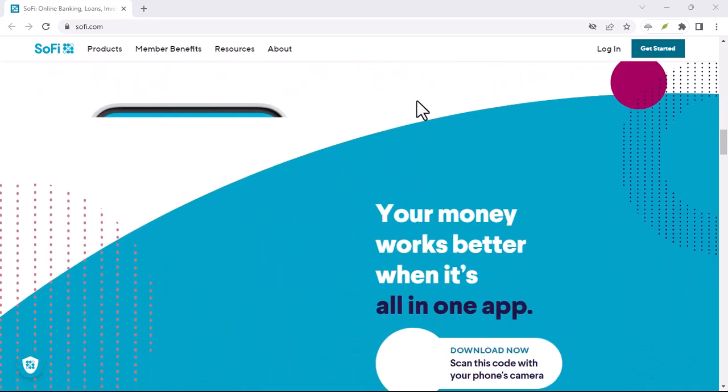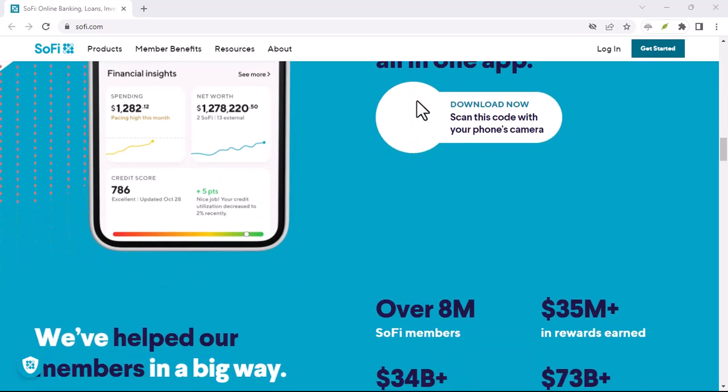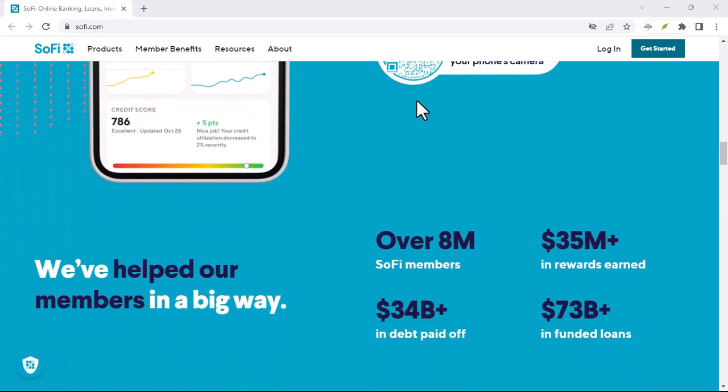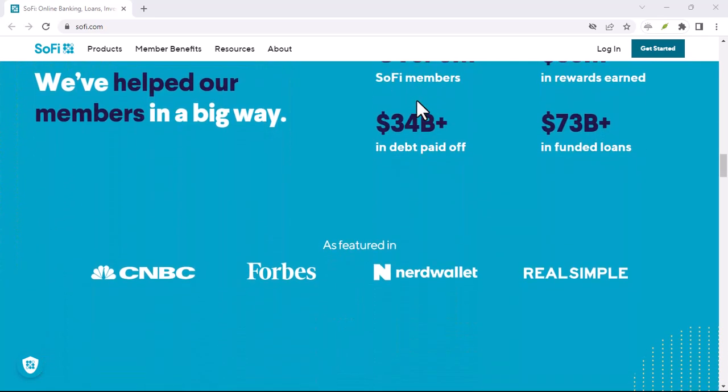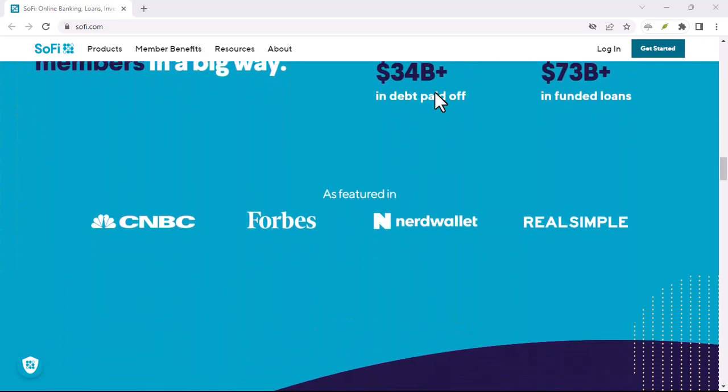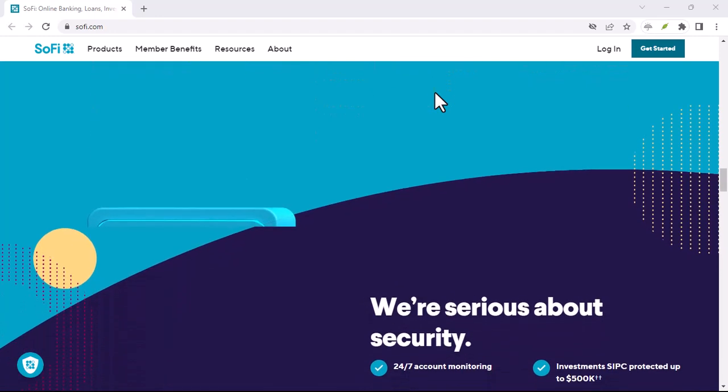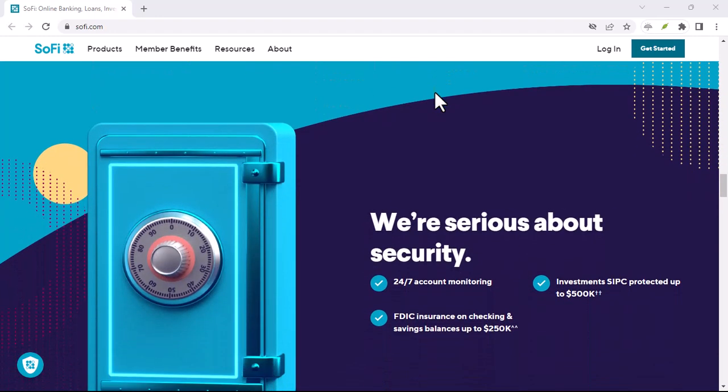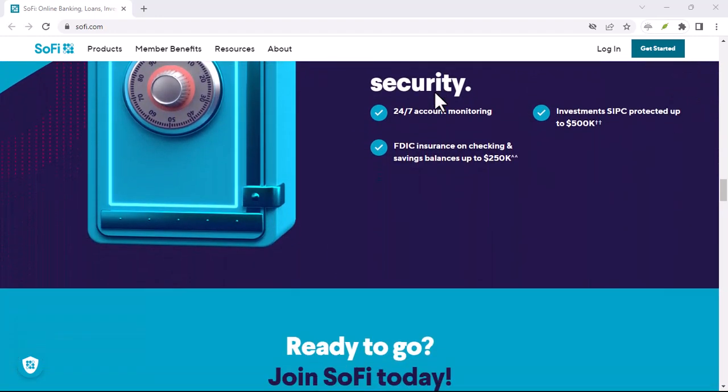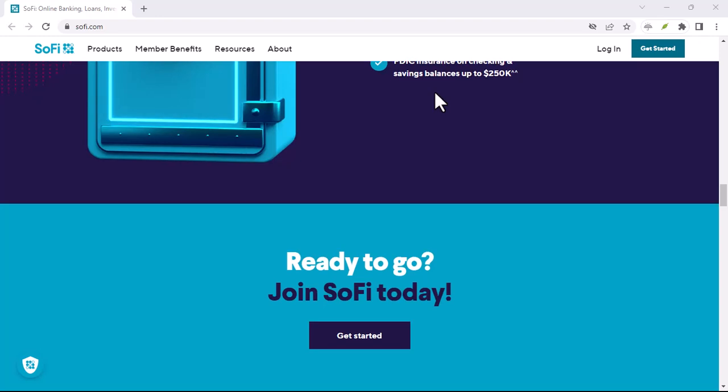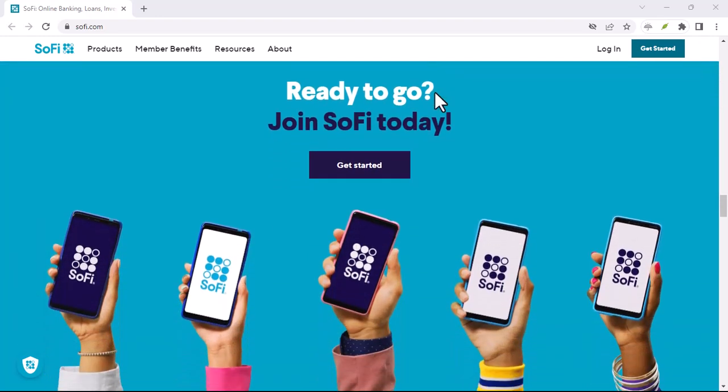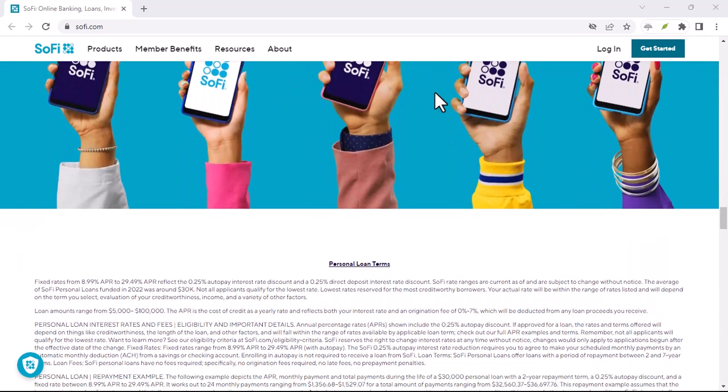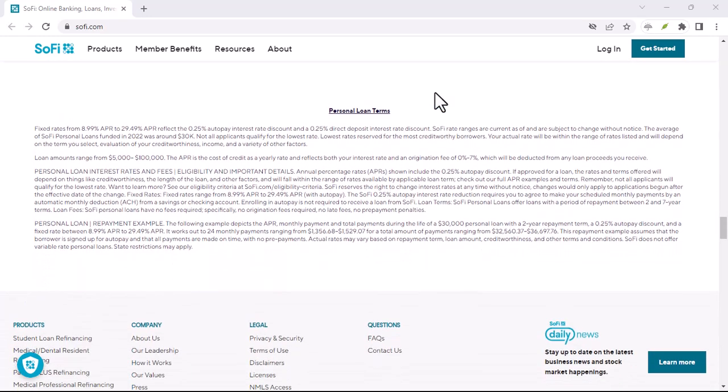Here's the key takeaway. The size of your bonus depends on how much you deposit. There are two tiers. $50 bonus. This is the participation trophy. You get it for setting up direct deposit, no matter the amount. Think of it as a pat on the back for joining the SoFi party.